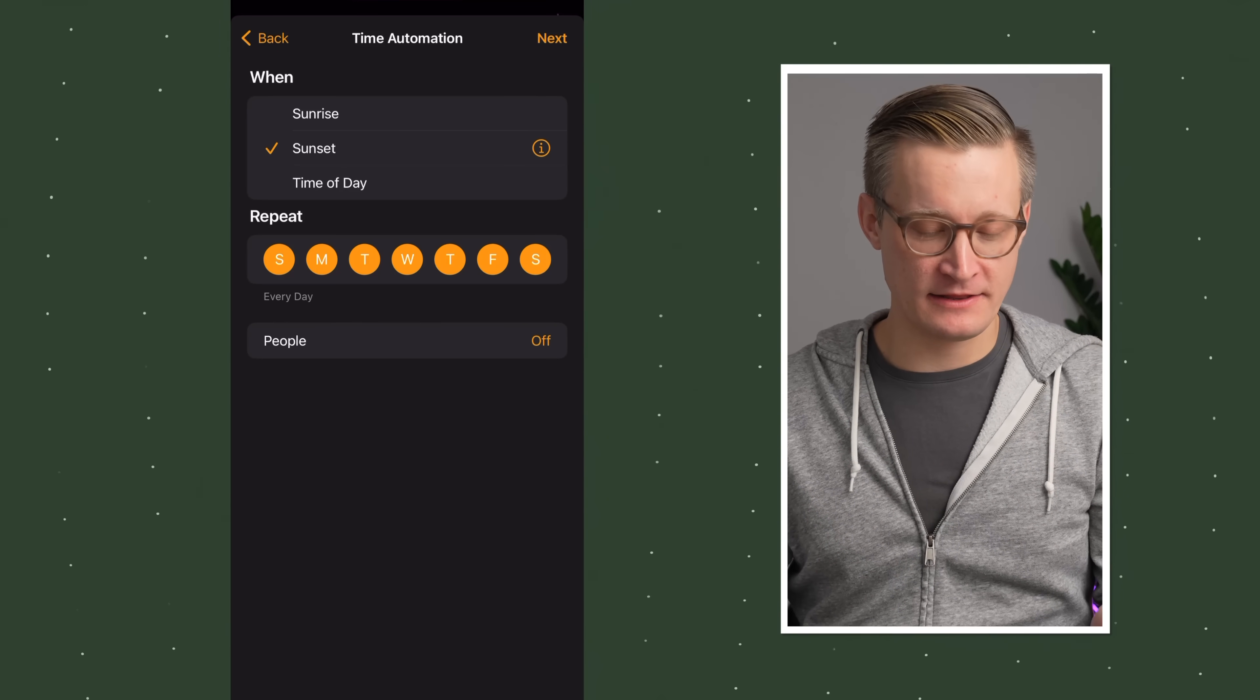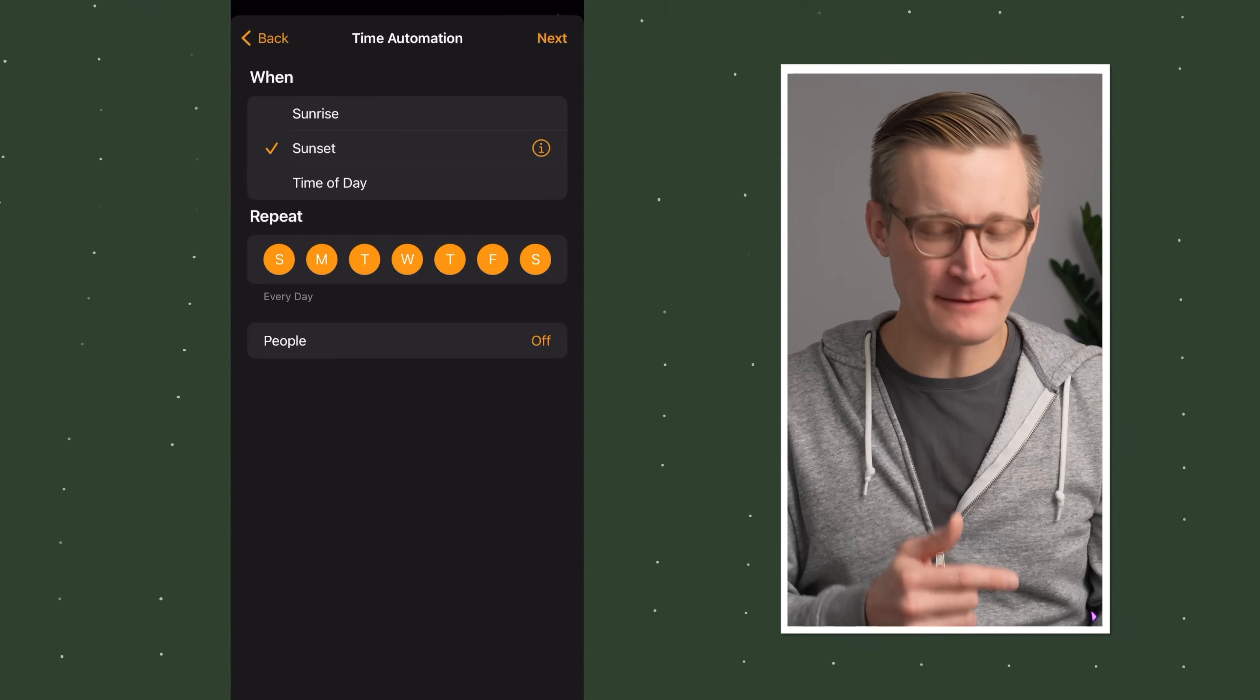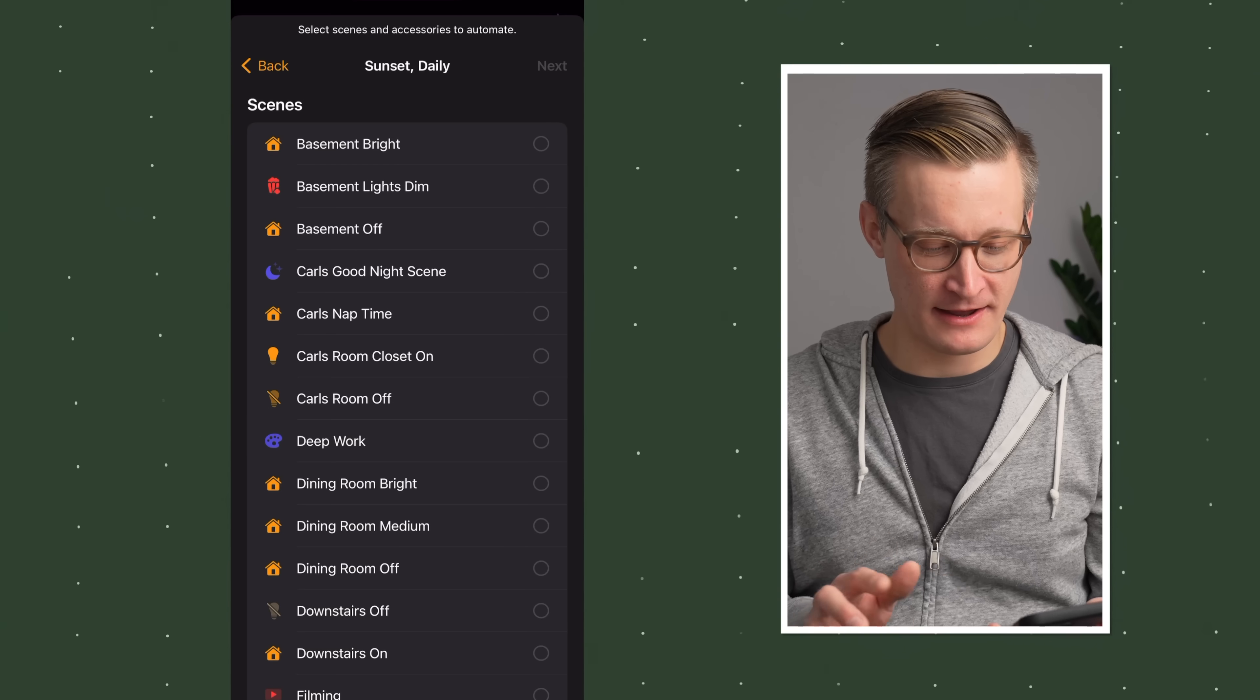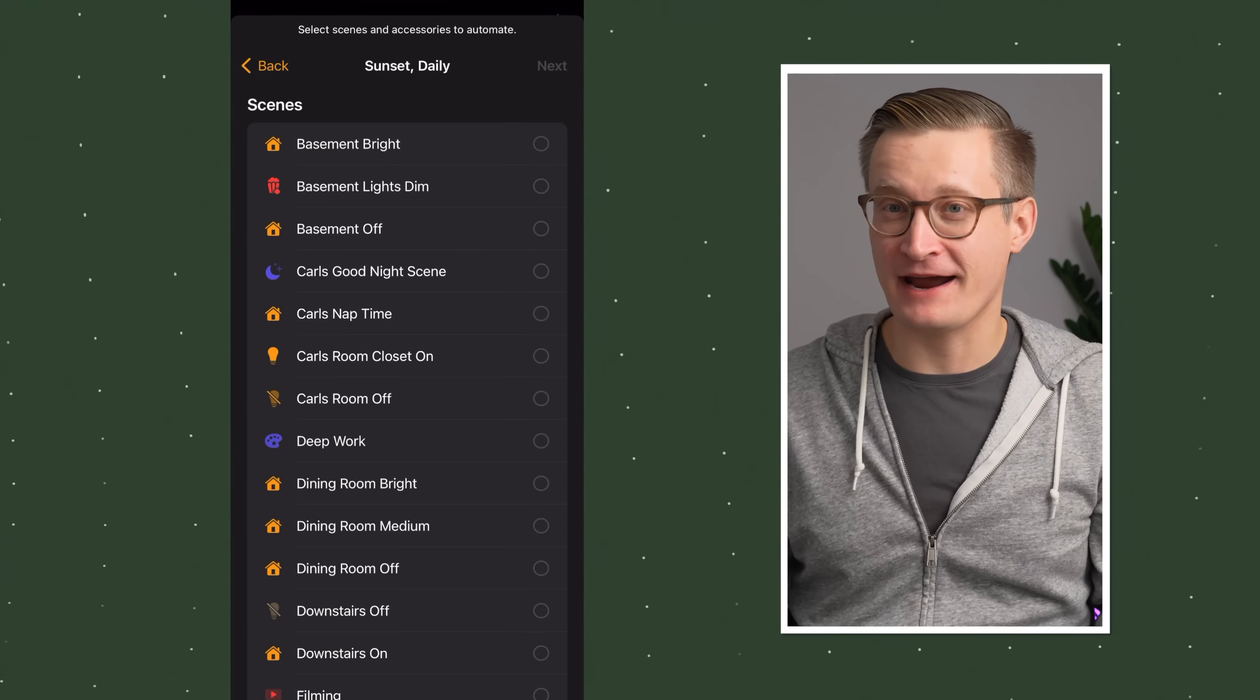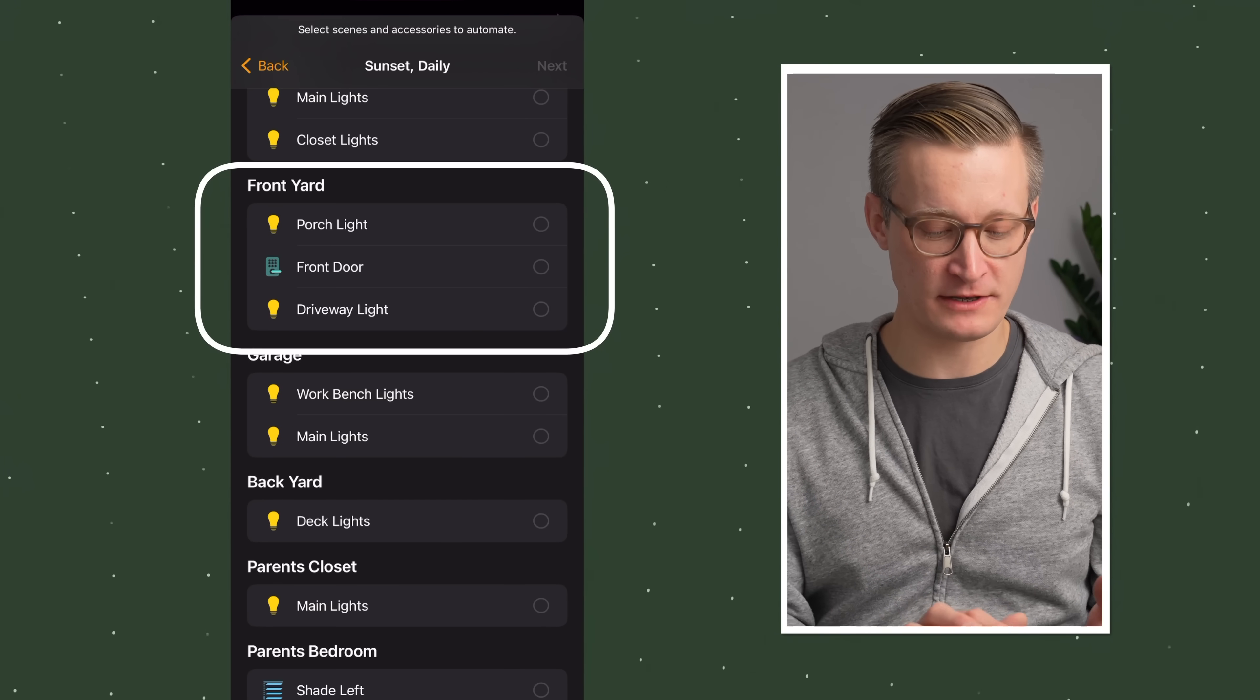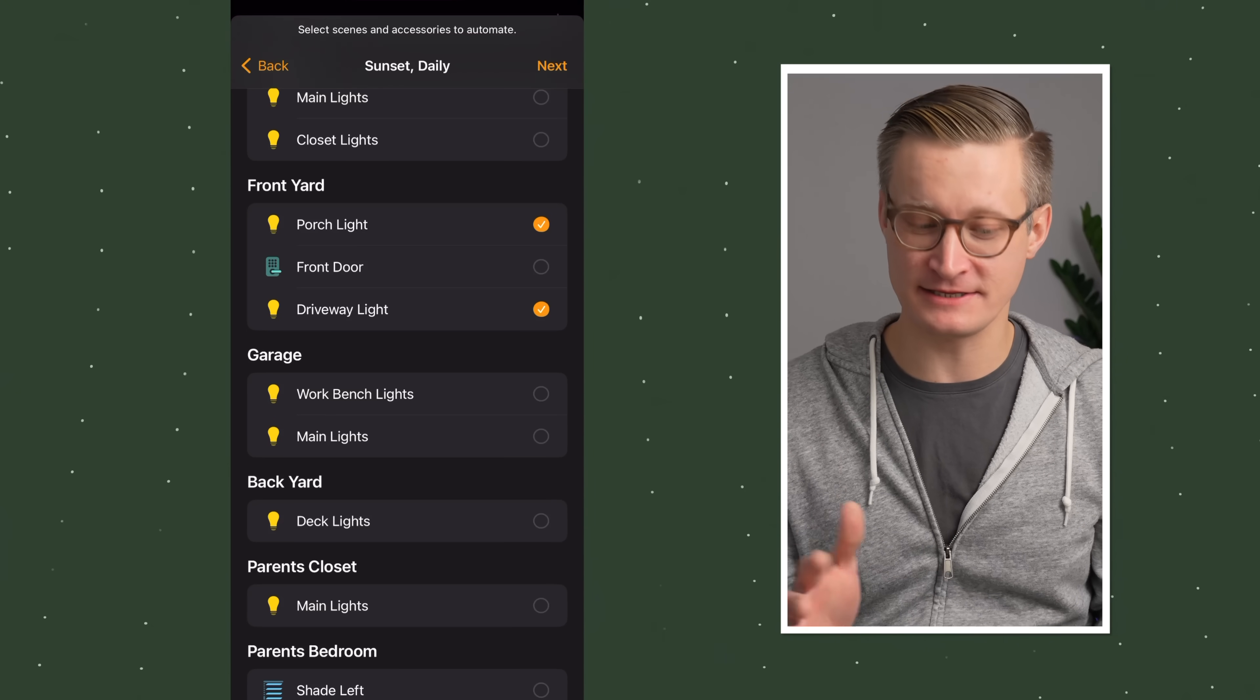Tap on a time of day occurs. This is for our cause in the automation. We're going to say that we want it to be sunset. There's this option at the bottom for people, which we'll talk about later. Then you can choose what you want to have as your effect. I'm going to scroll down here to the front yard, and we want the porch light and the driveway light to turn on at sunset.